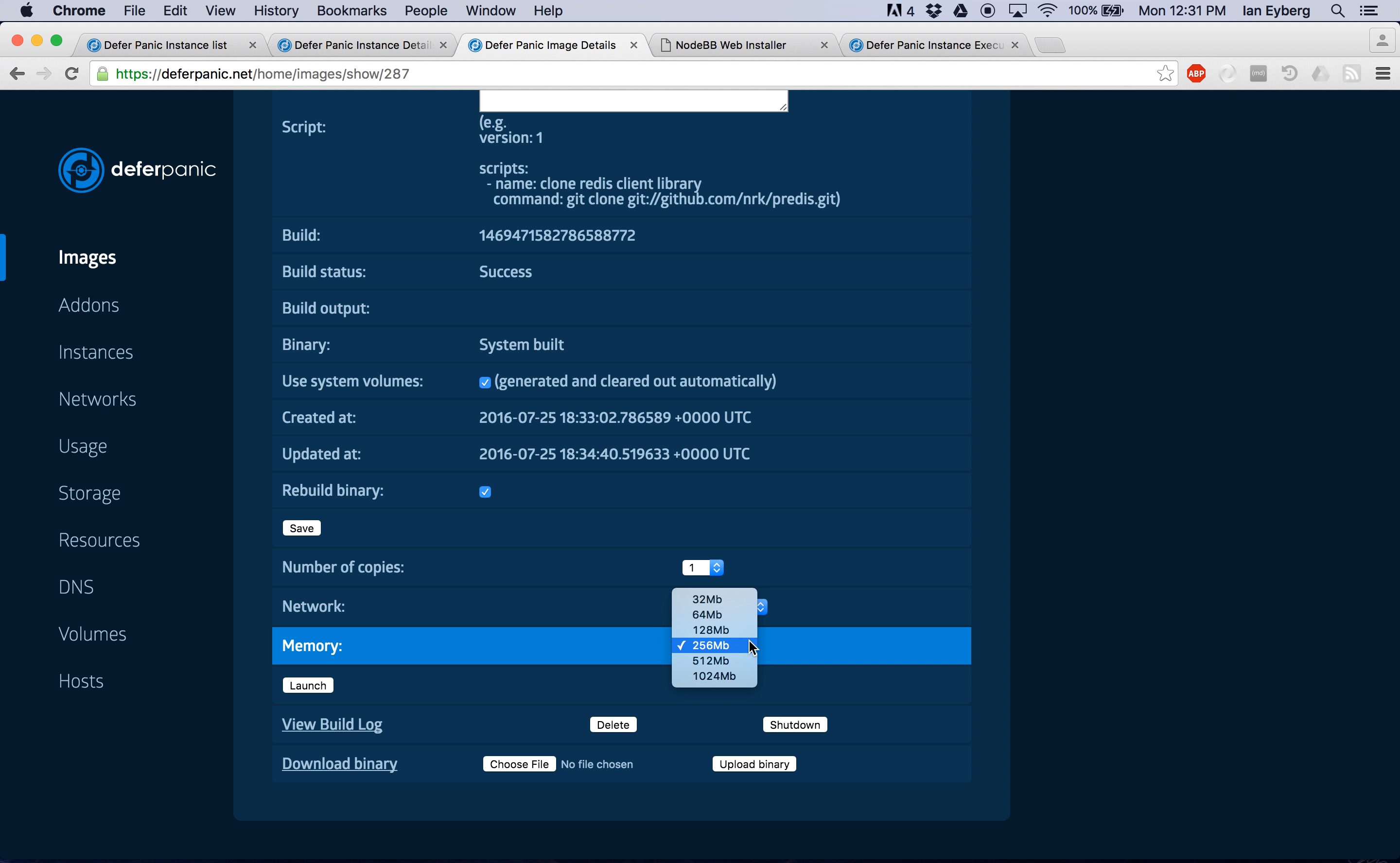So it's just powers of two. By default, most everything is like 32 megabytes. But we found some of these Node apps like to use a little bit more memory. And so you can go half a gig or a gig or whatever memory you deem worthy for the app.